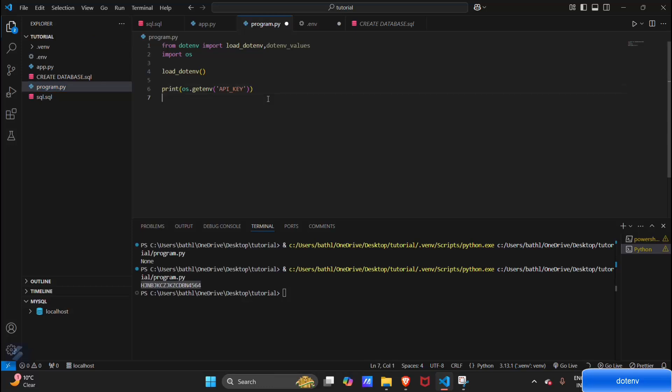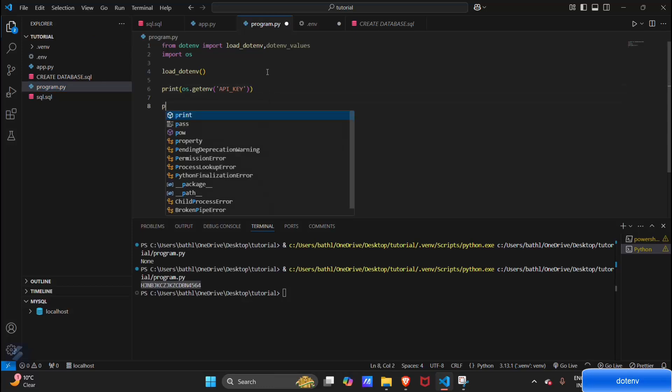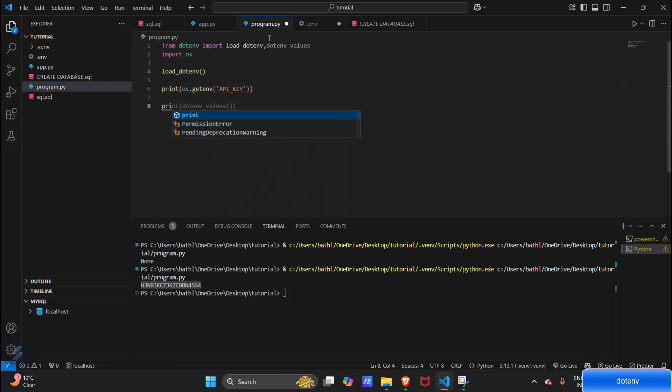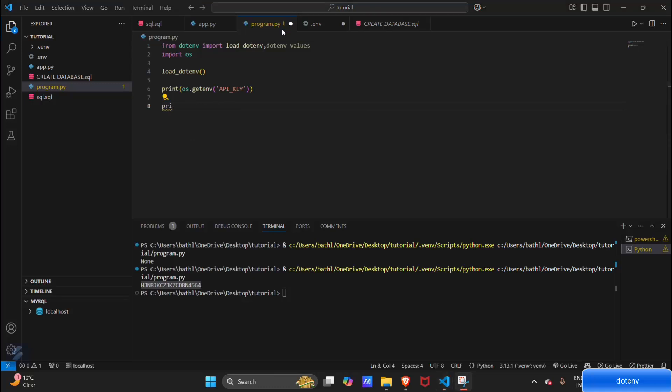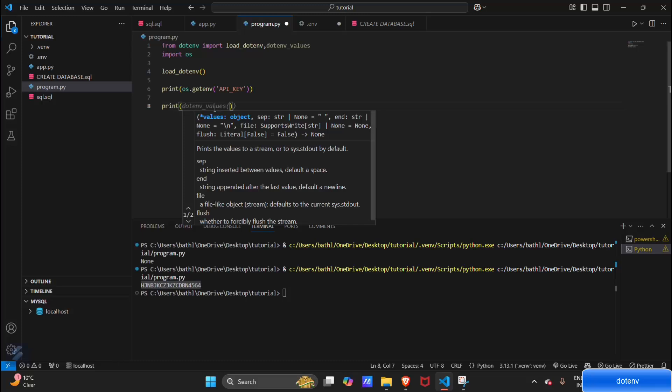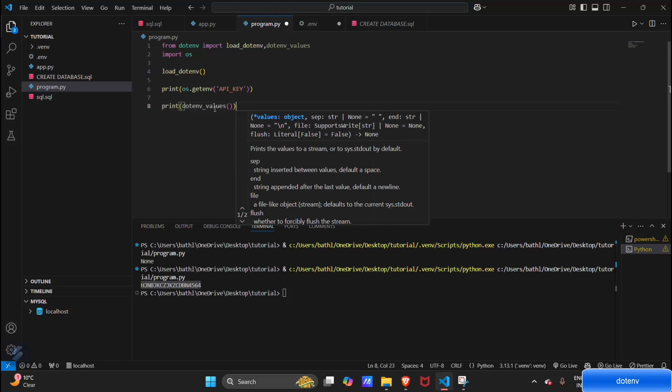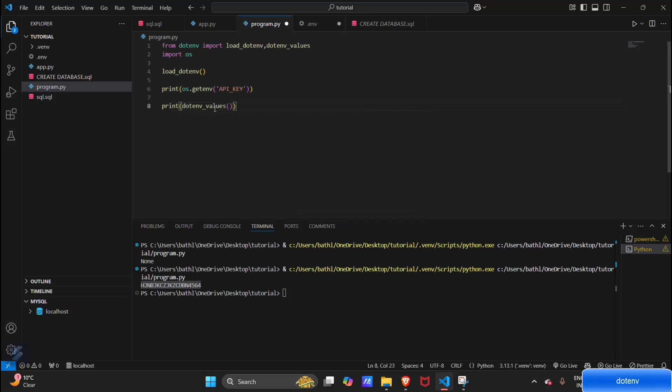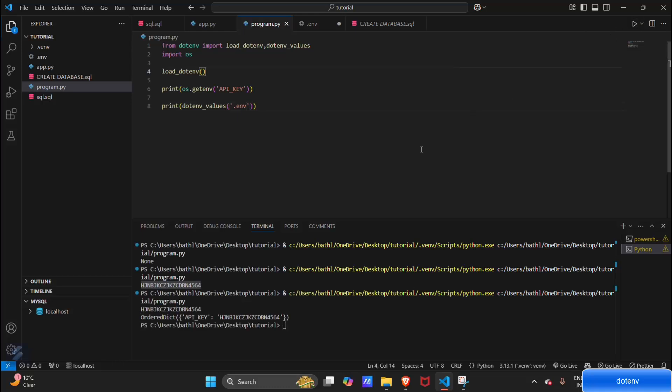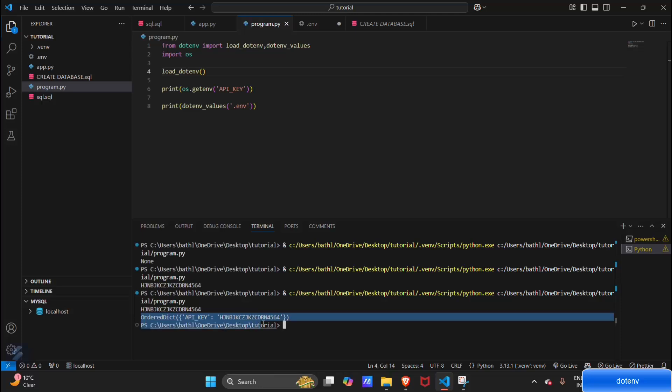Then what you have to do is just type print. Okay, print dotenv_values and enclose our environment variable file—this .env. Let's run this. Here you can see our whole environment variable file in the form of an ordered dictionary.